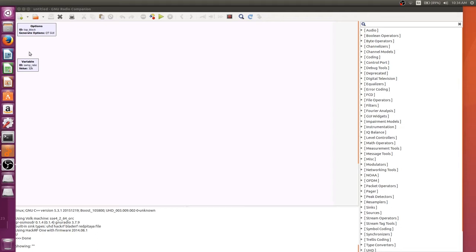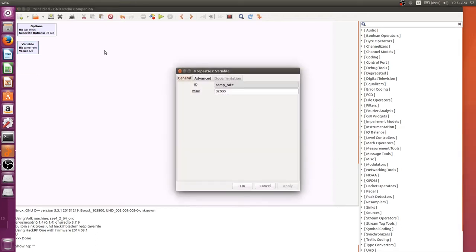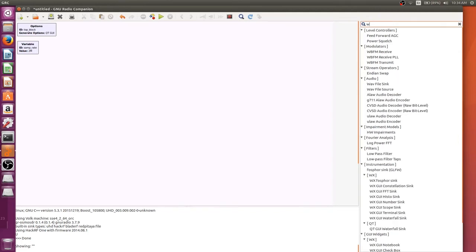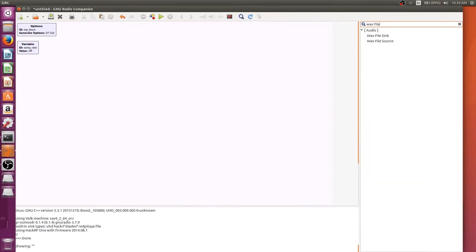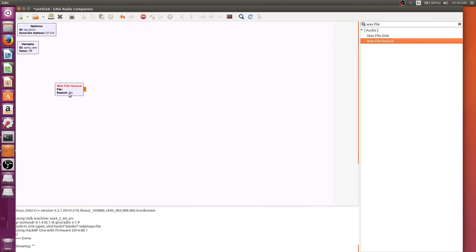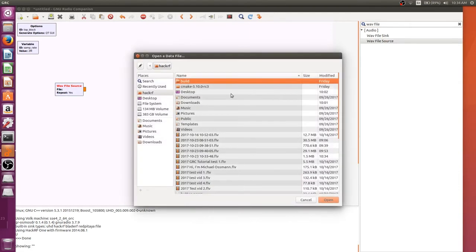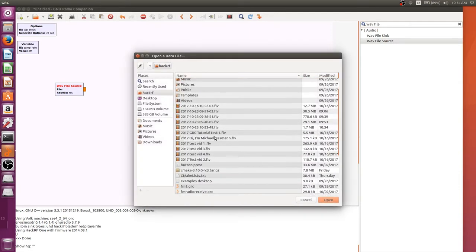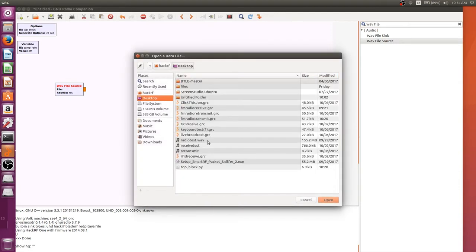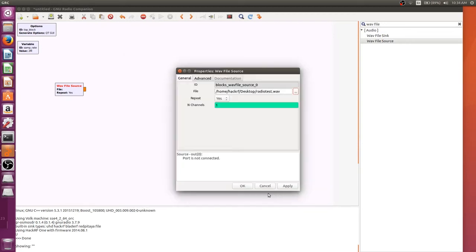So we're once again in our blank spreadsheet. First thing I want to do is change the sample rate to 2 million. And then we need something to actually transmit, what we can use as a wavfile source. Now a wavfile source can be any .wav file. I have one on the desktop called radiotest that we can use for this.